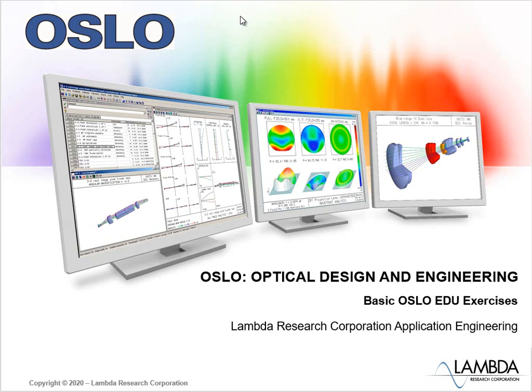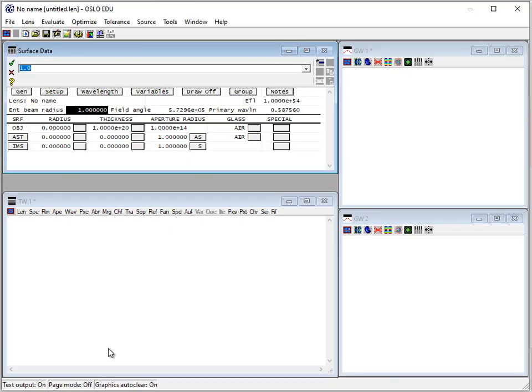In this video, we're going to use Oslo EDU to do some basic exercises, the kinds of exercises you might do in an introductory physics class. It shows some of the power of Oslo and how easy it is to use. Everything that's done in this video, although I'm using Oslo EDU, is certainly possible to do in our premium version, Oslo Premium.